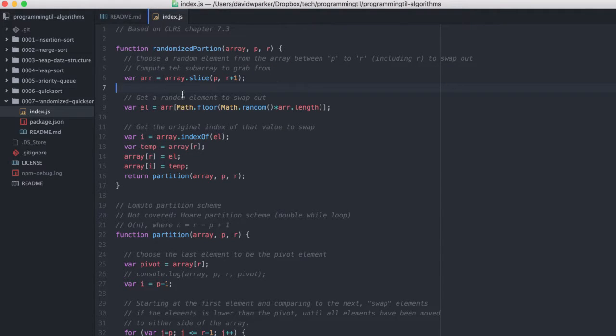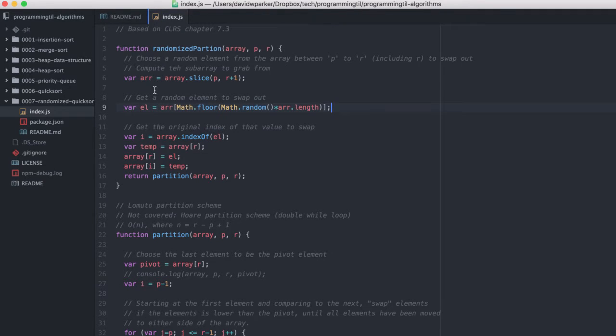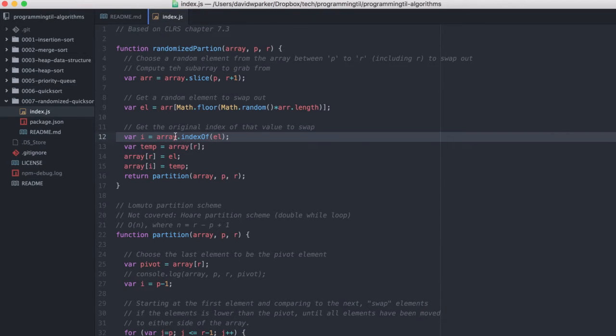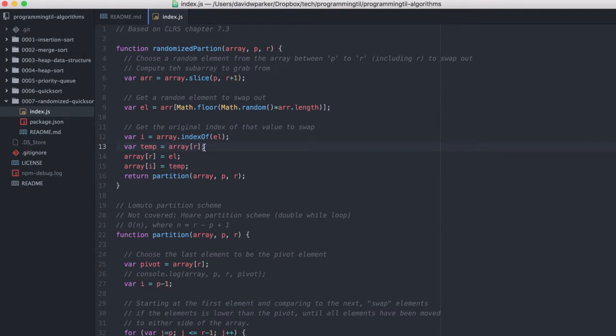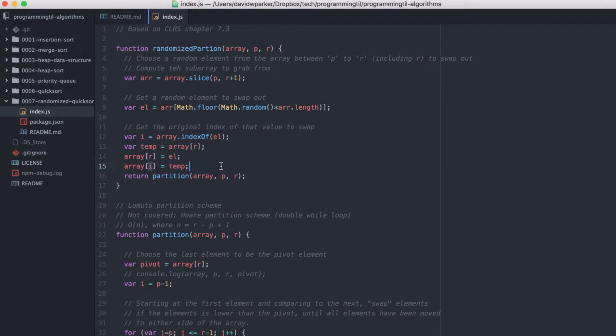And then we're going to grab a random element to swap out from the subarray. So we're going to grab a random element and get the index from the original array, which is the full array, and subsequently swap array[r] with the i element.